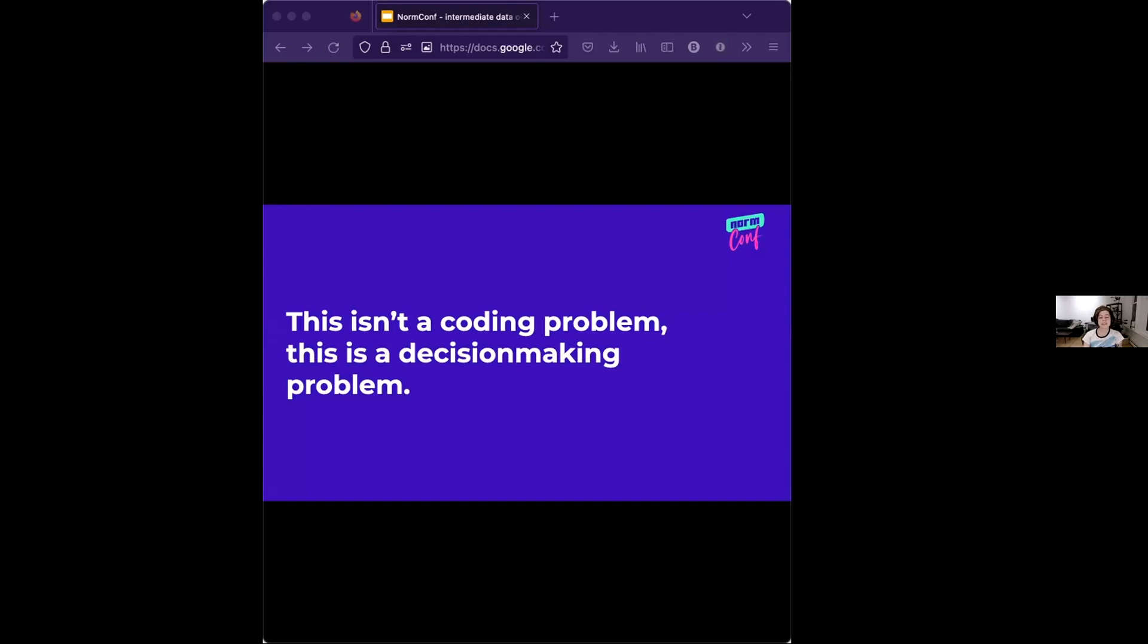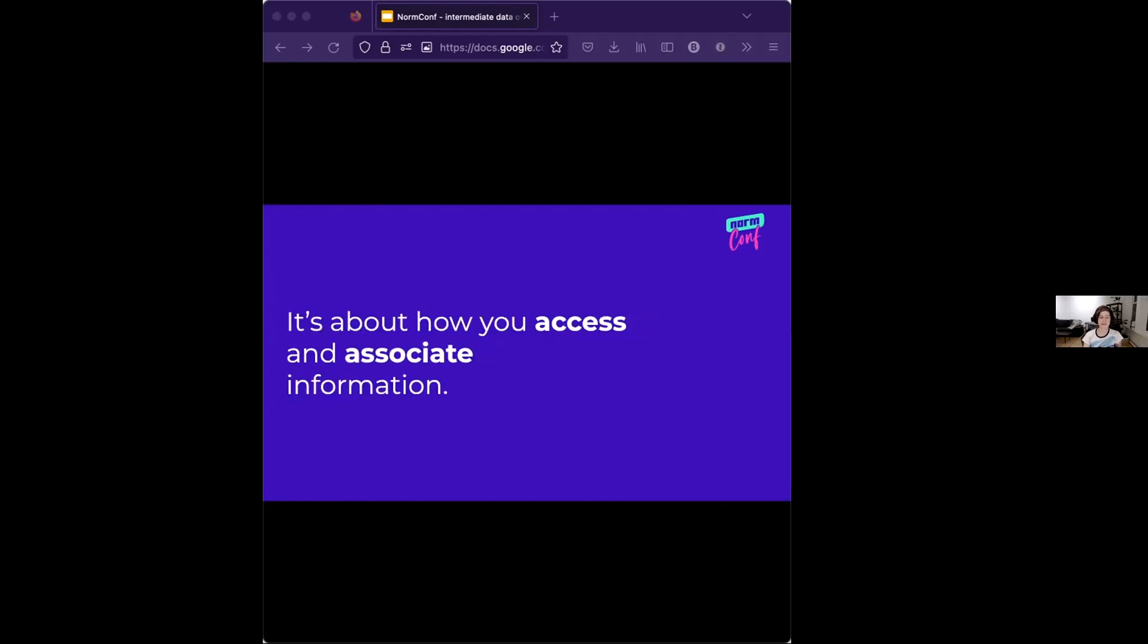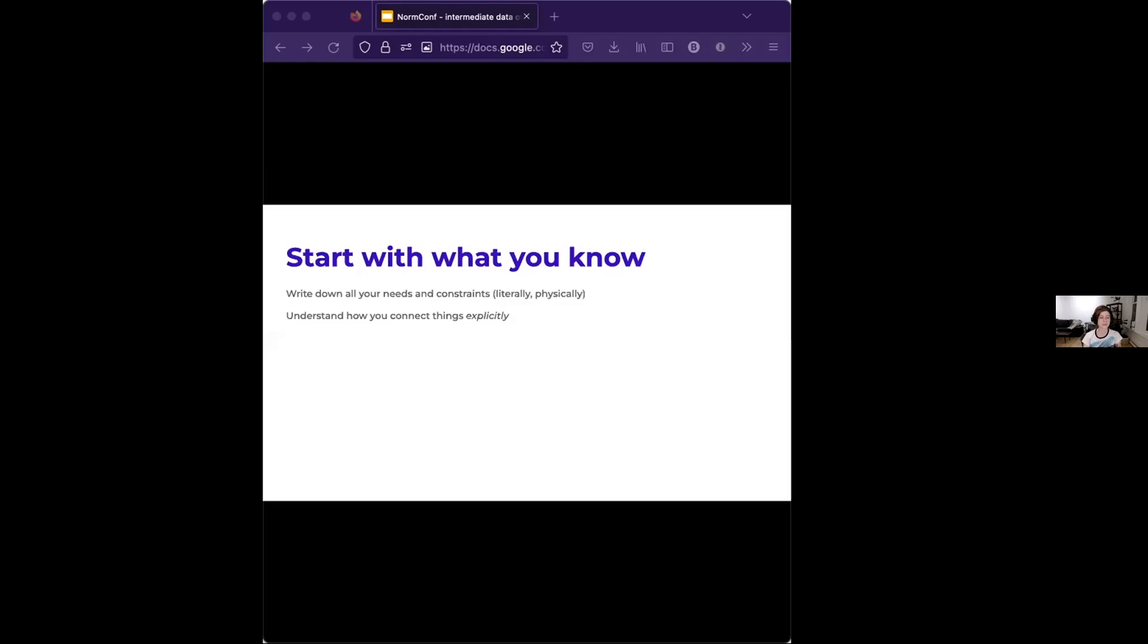Ultimately, this isn't a coding problem. This is a decision-making problem. It's about how you access and associate information. Because, at least for now, it's still mostly human brains that are reading and writing the code. There's Copilot. But you still have to be able to understand what's going on, and you or some unfortunate colleague is going to have to debug what's going on. So, it makes sense to start with how you are associating the information you're working with.